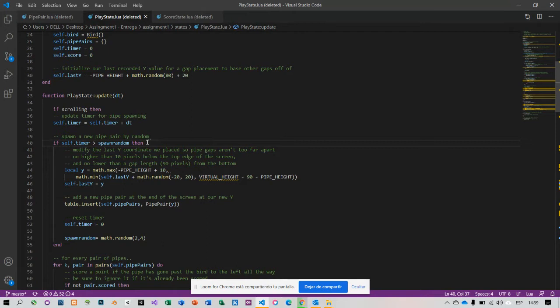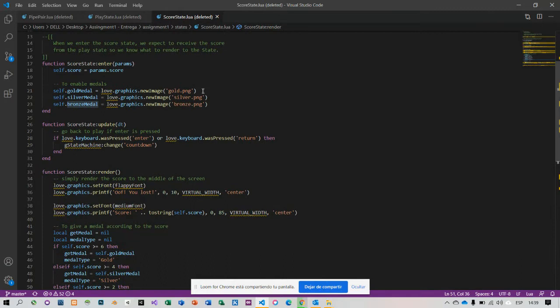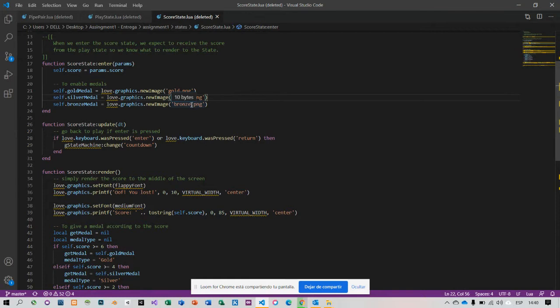On the third assignment, when a player enters the score state, I go to score state. I create these lines to get a gold medal PNG, silver medal, and bronze medal to enable medals.